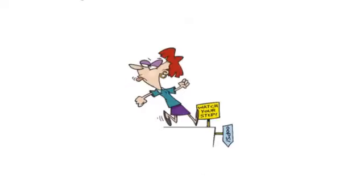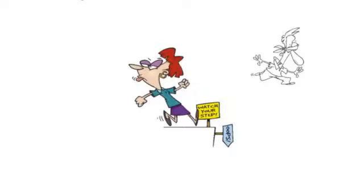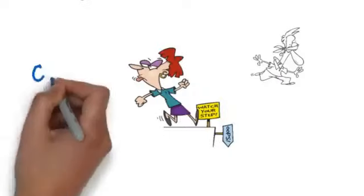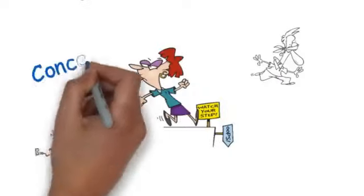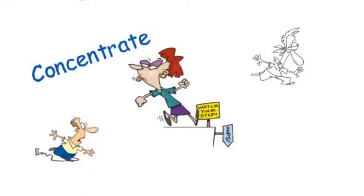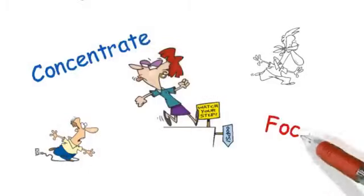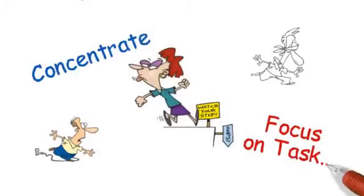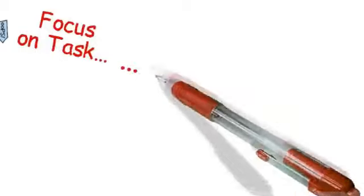An accident occurs when your mind focuses on something other than the task at hand and you fail to avoid a hazard. Concentrate and stay focused and you will eliminate your hazard blind spots.